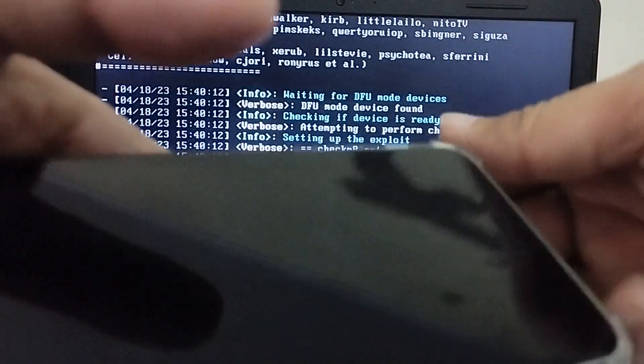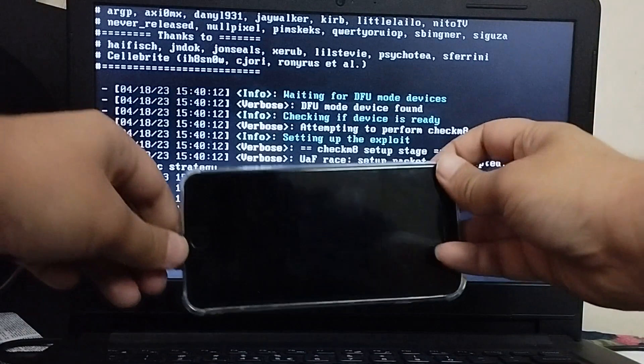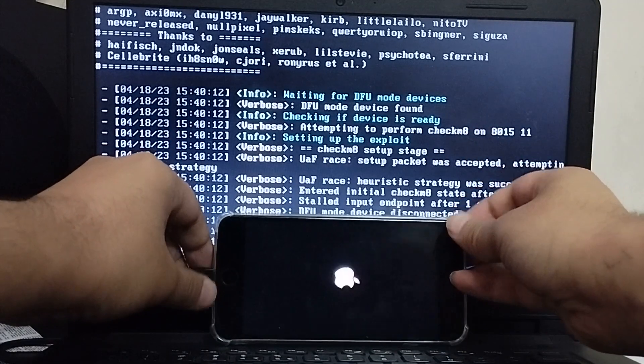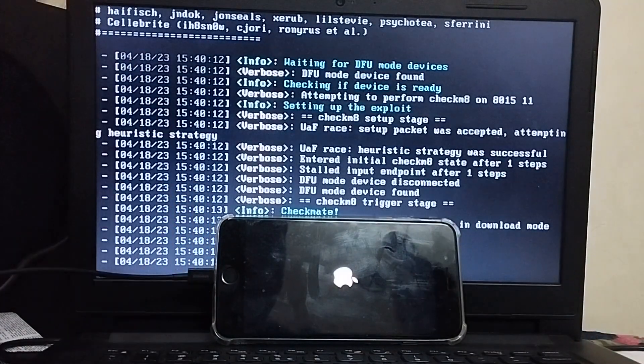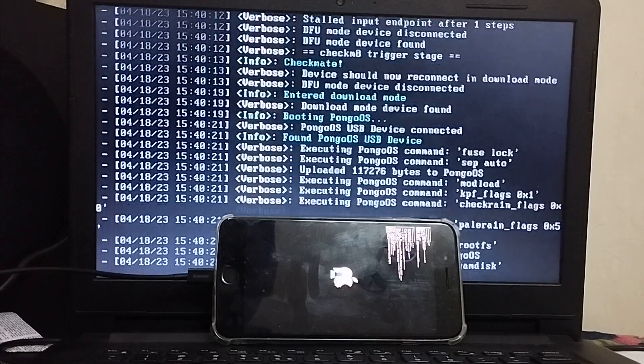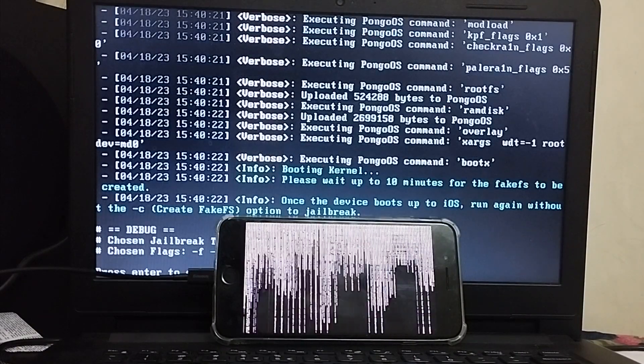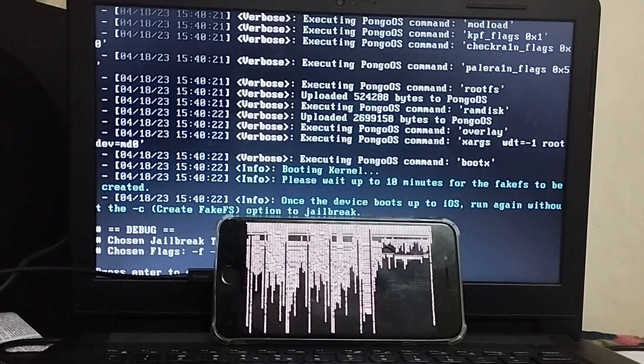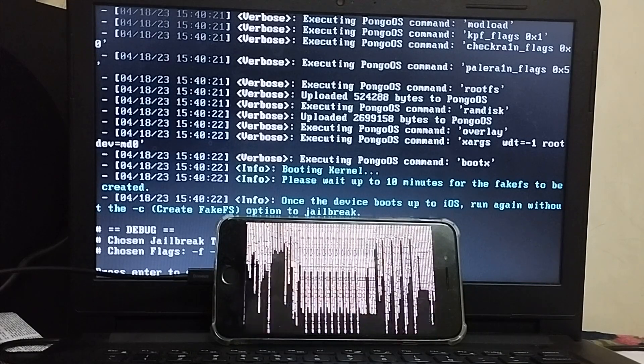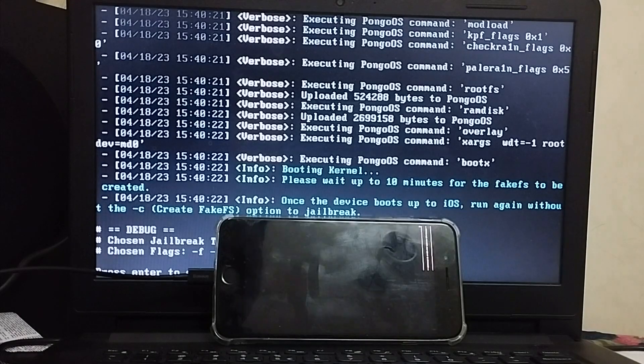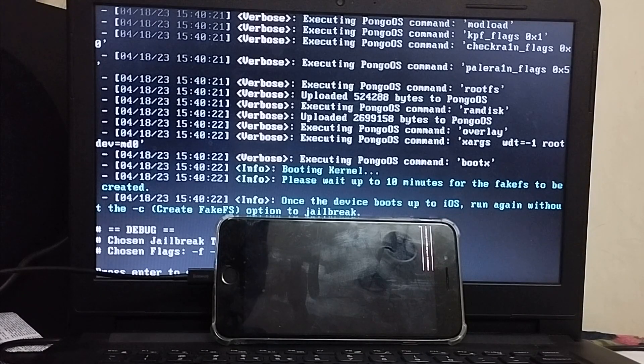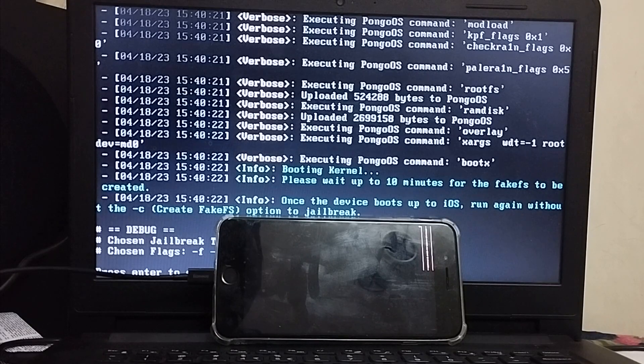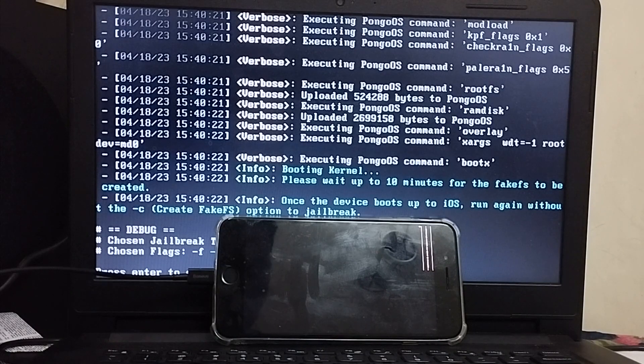So as you can see the progress on your device will be shown and FakeFS or BindFS will be created. So please wait until this process is complete. Also you can go to options and you can also use the rootless method if you don't want to use this rootful method. So please hang on here and wait for the process to complete.